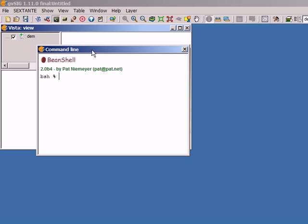The first thing I have to do is know how to call a certain algorithm. I'm going to make a very simple example using the slope algorithm. There's a command called 'runalg' and this is the command we are going to use to execute all the algorithms. Each algorithm has a name that we have to use to call it, and we use it from this command.